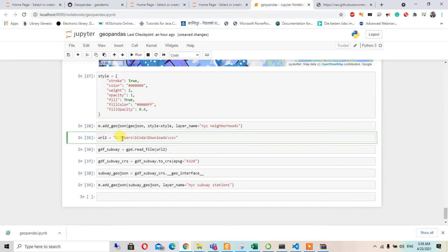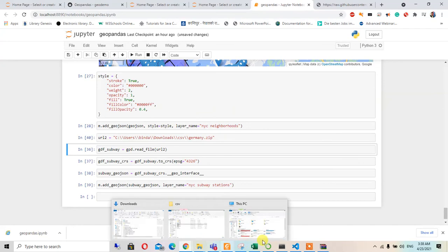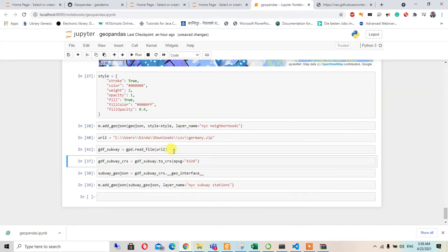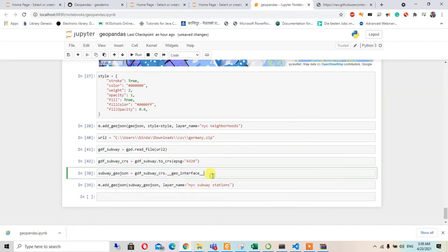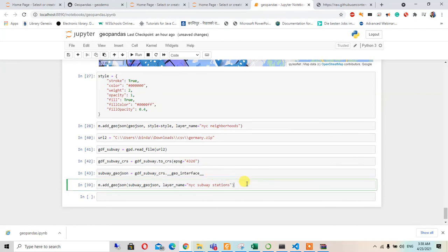Let me try again with double backslash and the Germany.zip path.